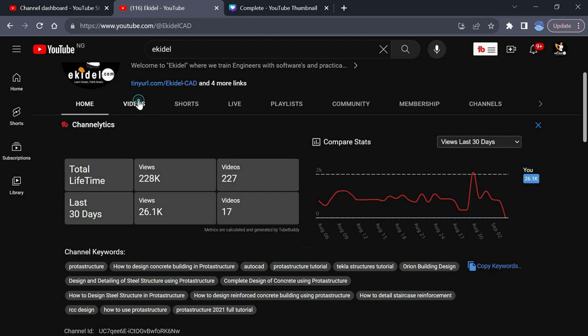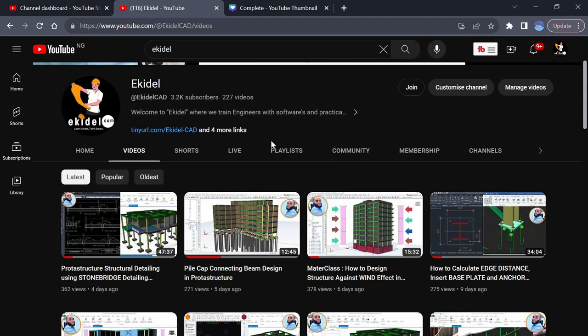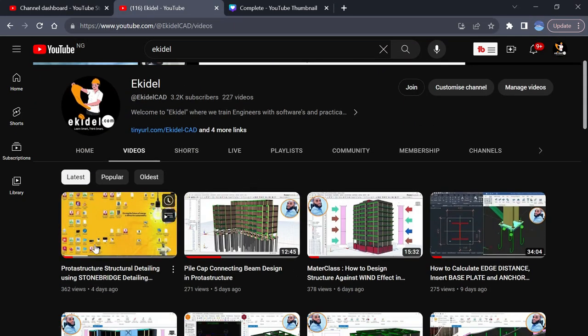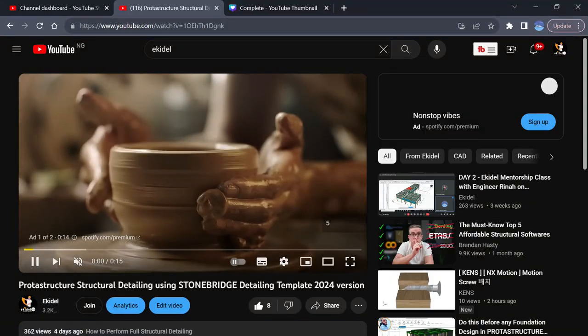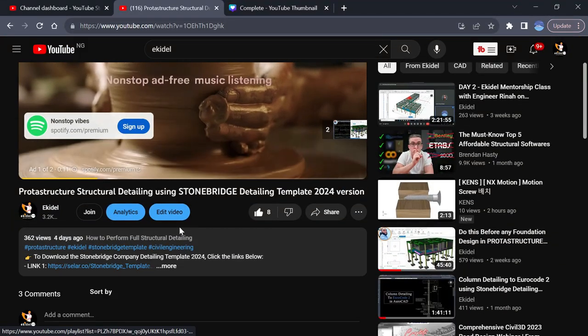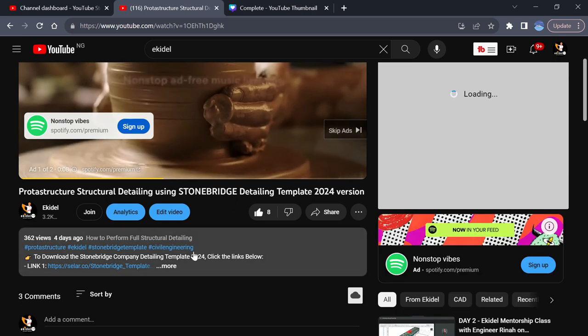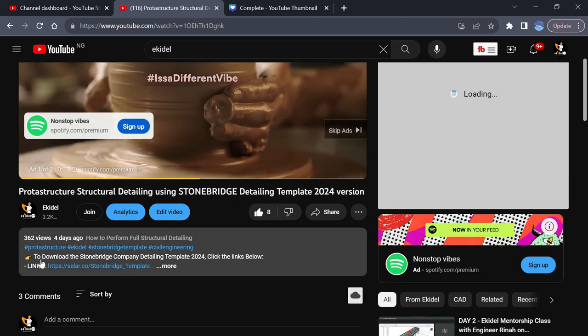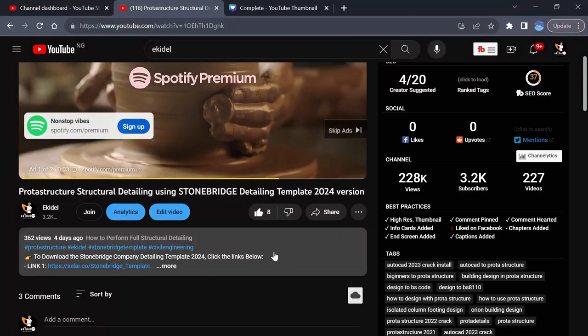Now open up any of our videos on software designs. If I click on this video which says Stormbridge and software, once you come here you can see it's showing here to download the Stormbridge templates. Click the link below.